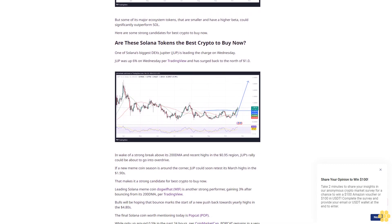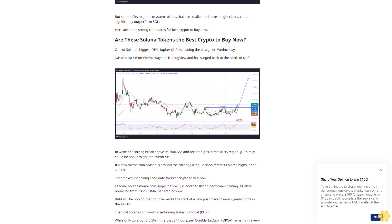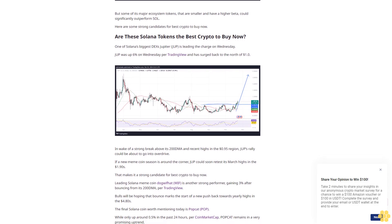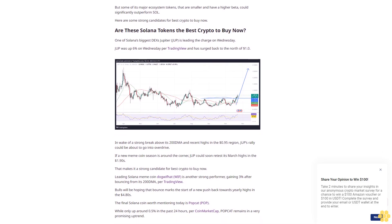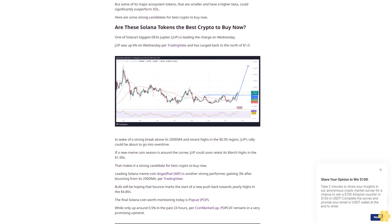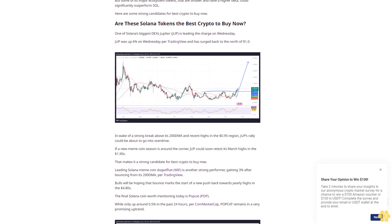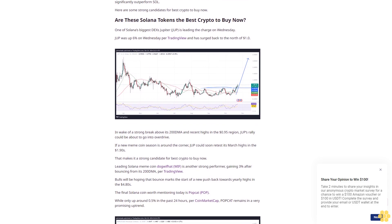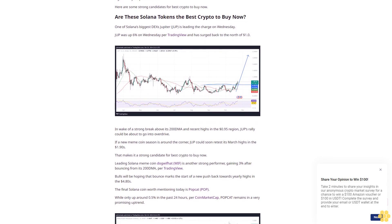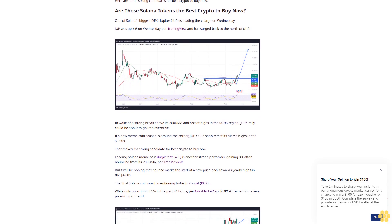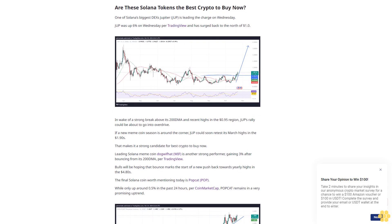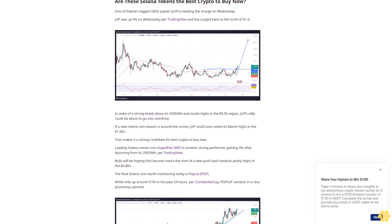JUP's rally could be about to go into overdrive if a new meme coin season is around the corner. JUP could soon retest its March highs in the $1.90s, making it a strong candidate for best crypto to buy now.